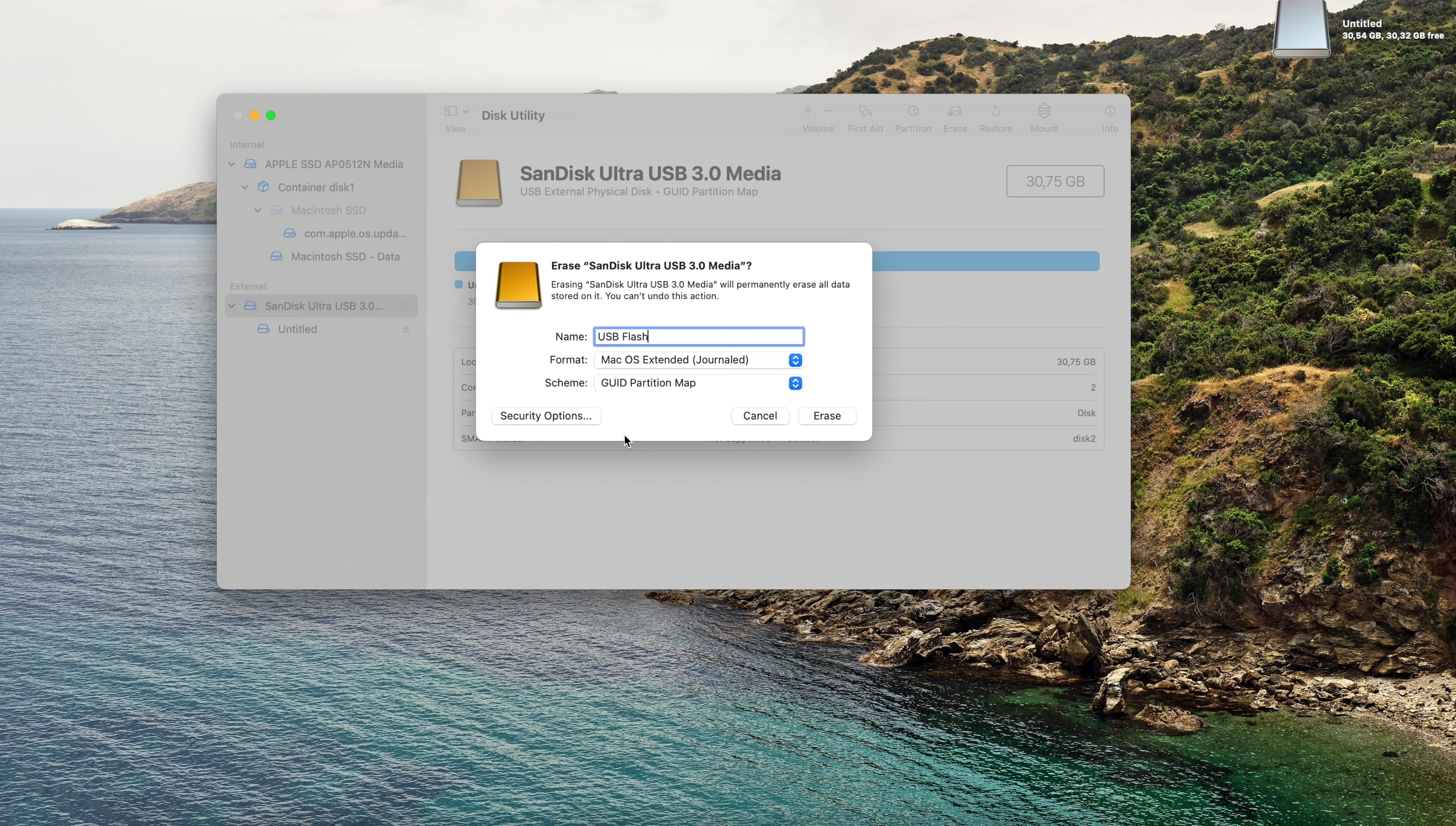Step number four, launch the Terminal app. Search for Terminal, click enter. Now you can see the Terminal app. From here the bootable flash process is starting. Type in 'sudo' followed by space. Step five, you need to drag the createinstallmedia to the terminal window from the Resources folder.